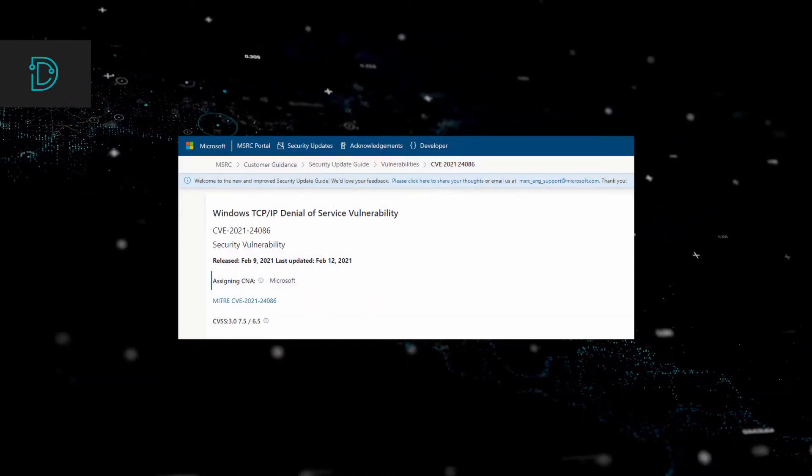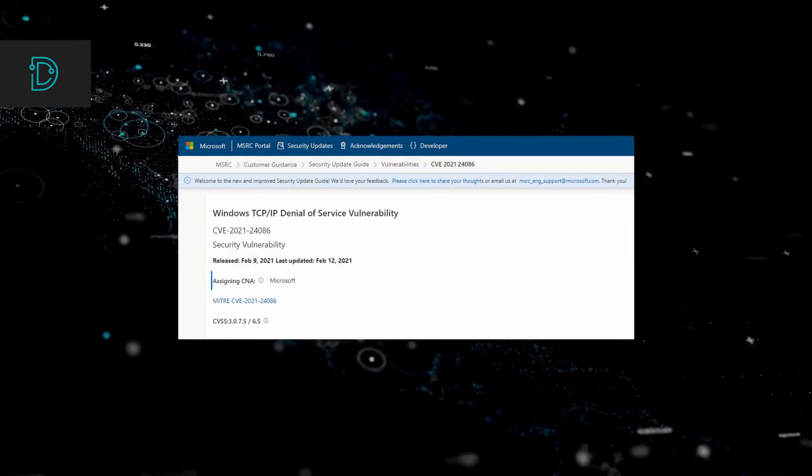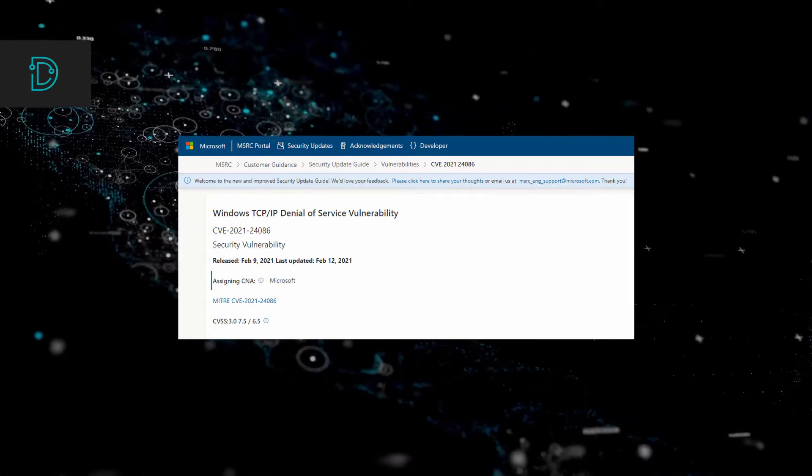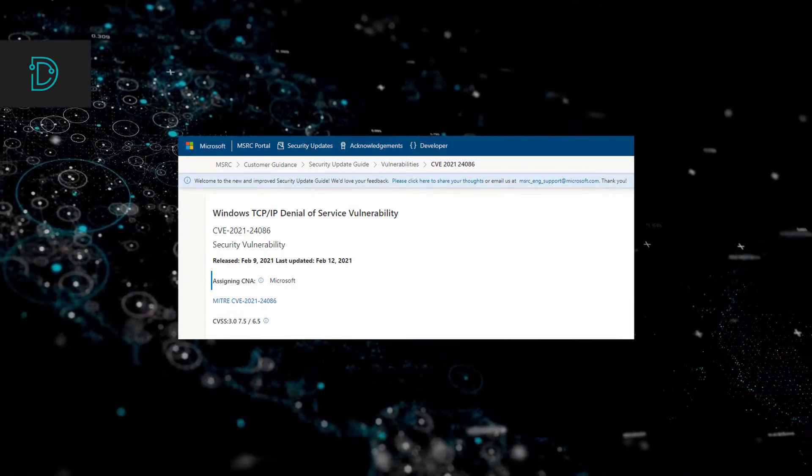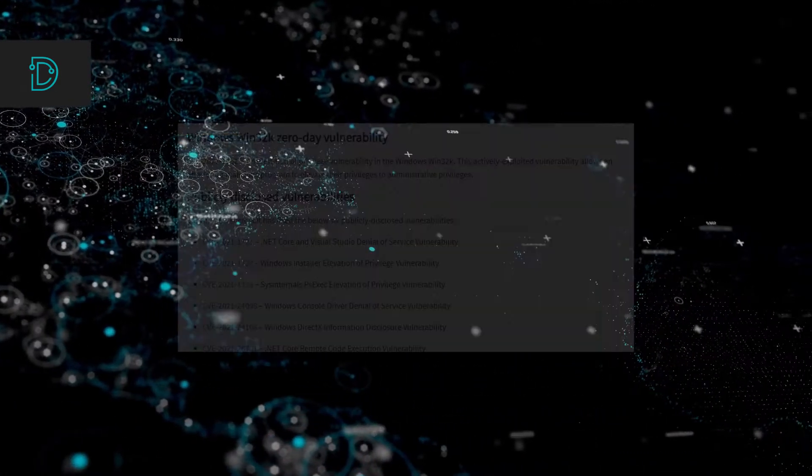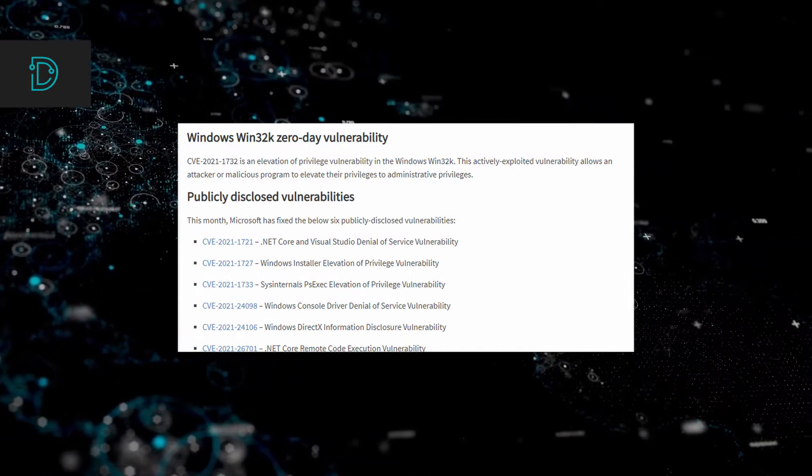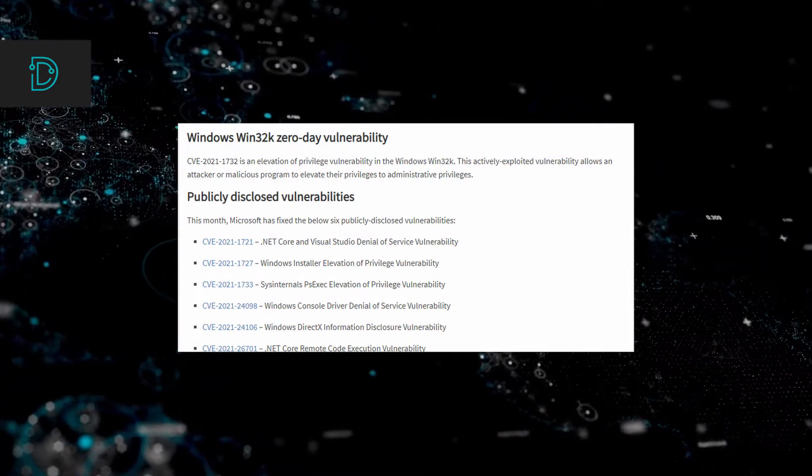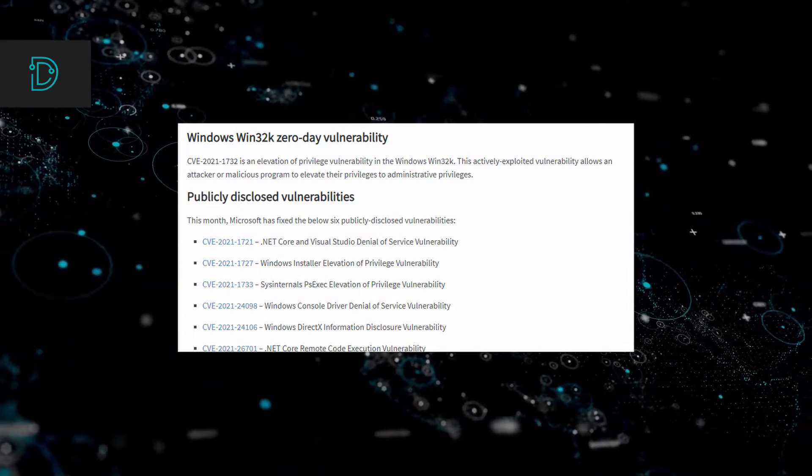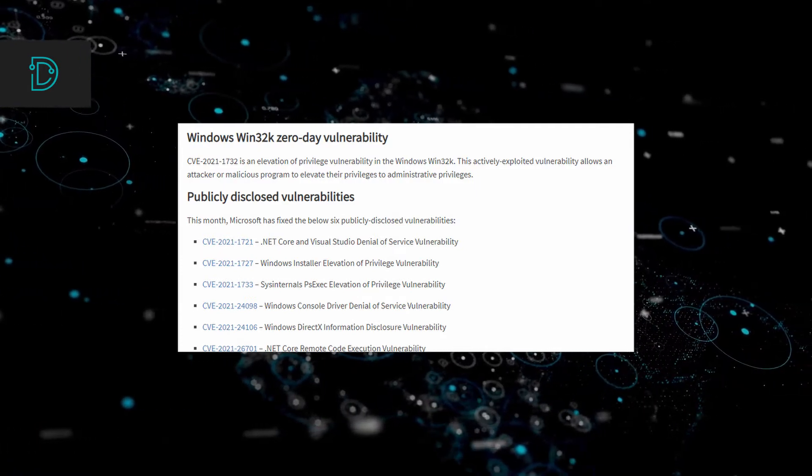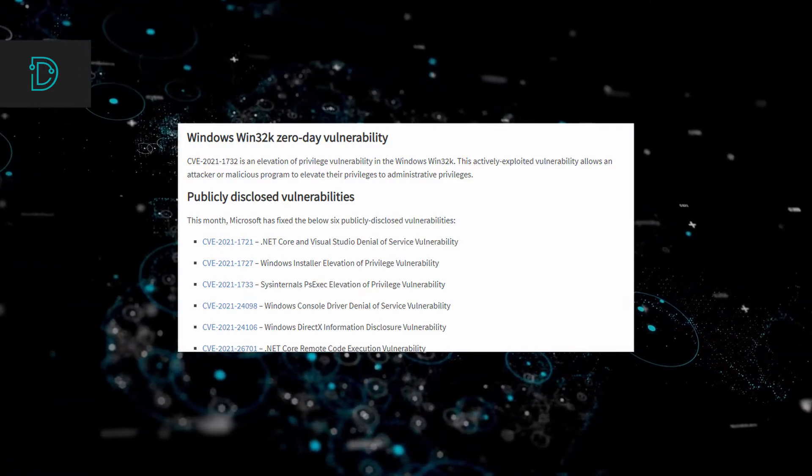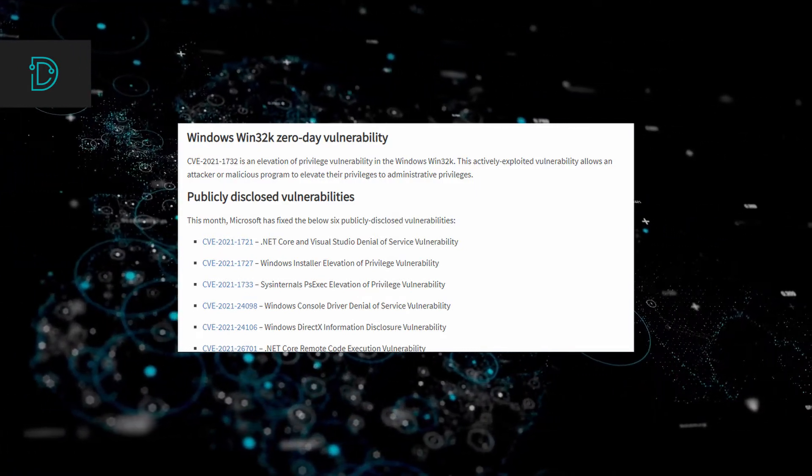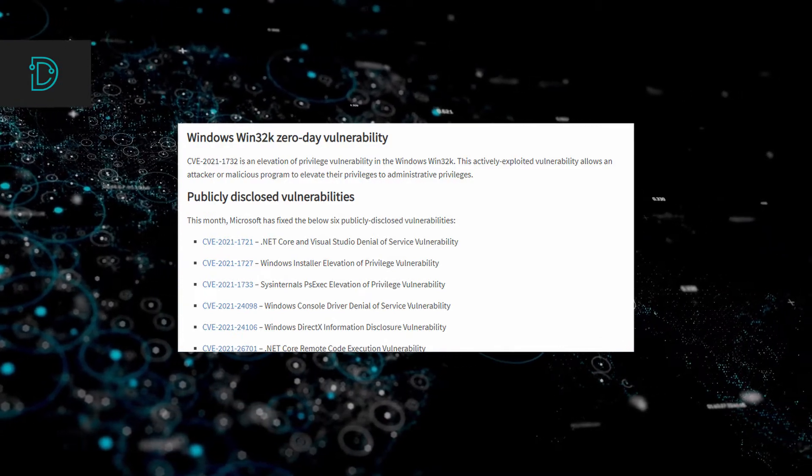Another high priority flaw is a Windows 32k zero day vulnerability. This vulnerability is a privilege elevation vulnerability in Windows 32k. This actively exploited vulnerability allowed an attacker or a malicious program to elevate their privileges to administrative ones. Microsoft advised its users to apply these updates as soon as possible.